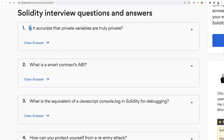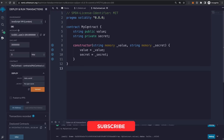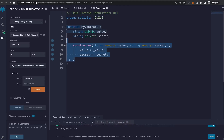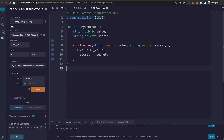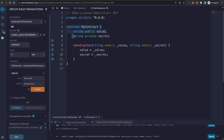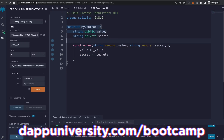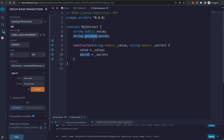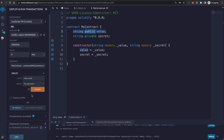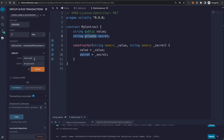The first question: is it accurate that private variables are truly private? If you look at this contract example, this is a simple Solidity contract with a constructor function that has two arguments — one is a string variable called 'value' and one is a string variable called 'secret'. The 'value' variable is stored with public visibility and 'secret' is stored with private visibility. The public variable can be read and accessed outside of the smart contract, and the private variable cannot. So if I deploy this contract to the blockchain, you can set 'Hello World' as the public value and 'my super secret' as the private secret.